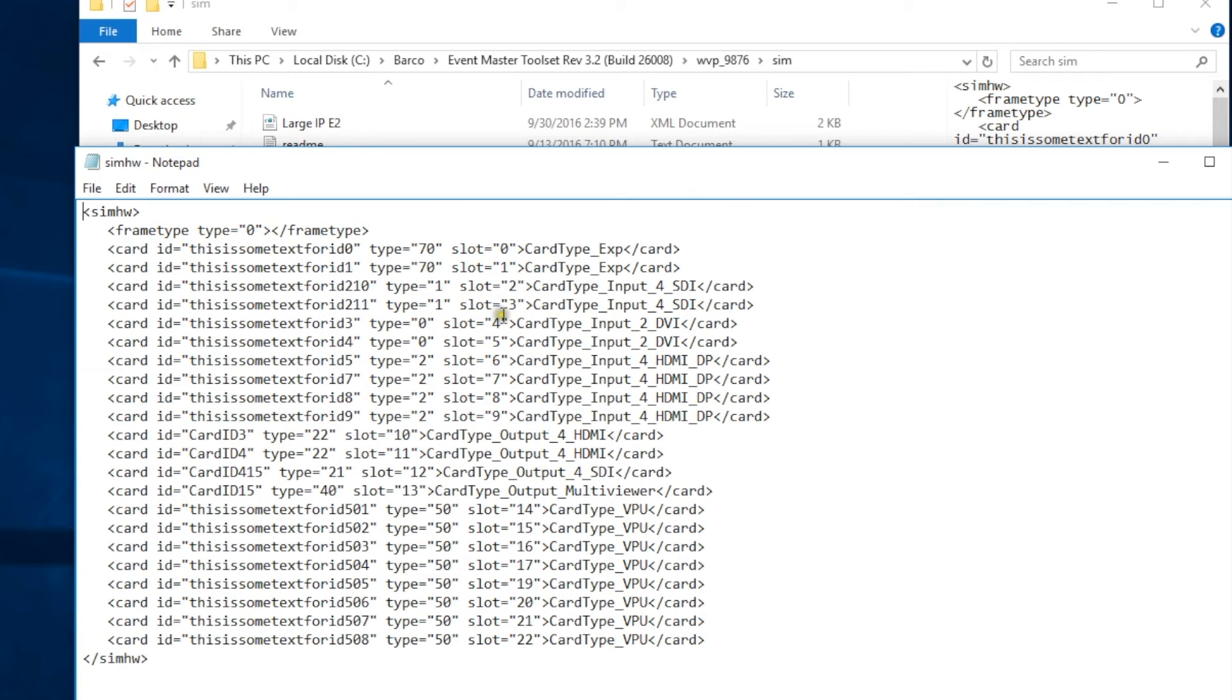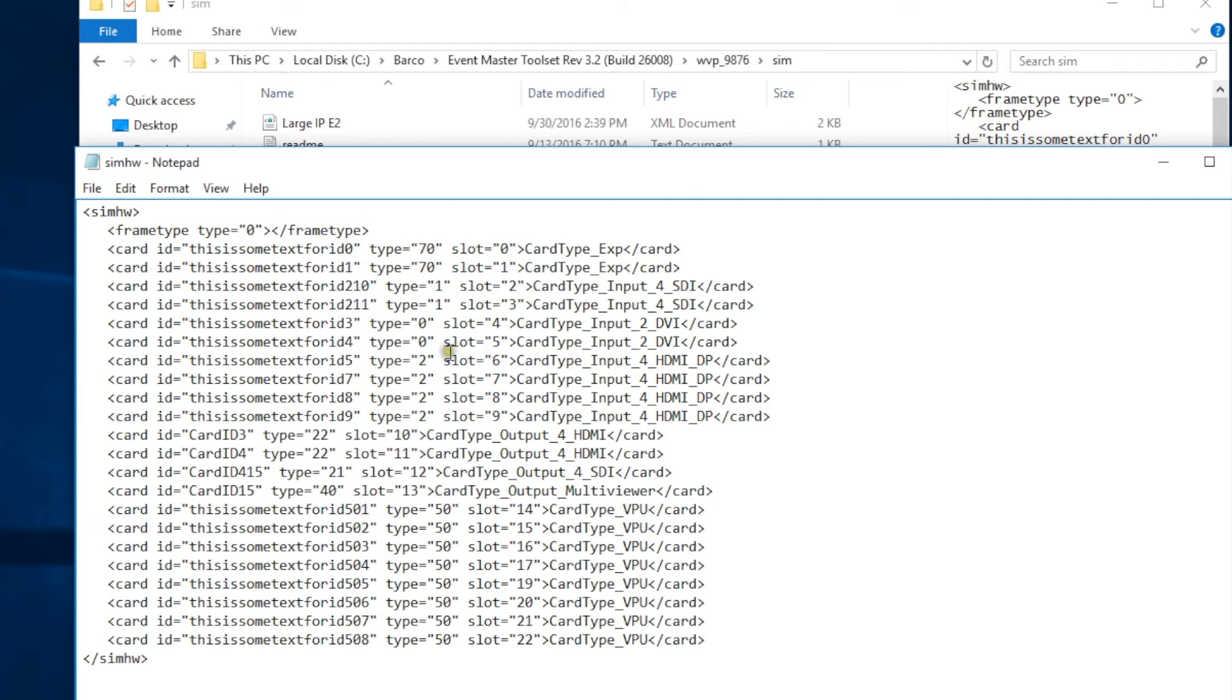If you ever get lost or can't find the card type you're looking for, you can always reload the sim hardware file with the sim HWE2 file to get back to the default card configuration.